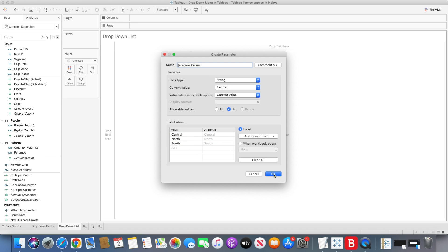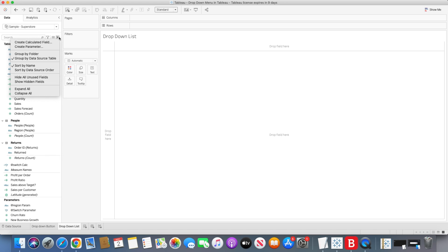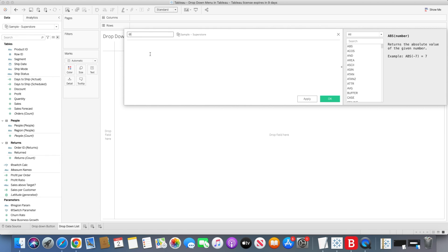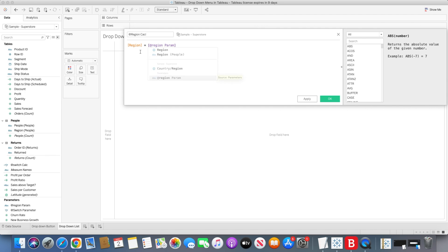Once we do that, we will create a calculated field for the region filter — 'region calc'. In this one, we are saying the region dimension equals the region parameter which we created. This is a Boolean result, so we simply click OK. We have now created these two calculations.